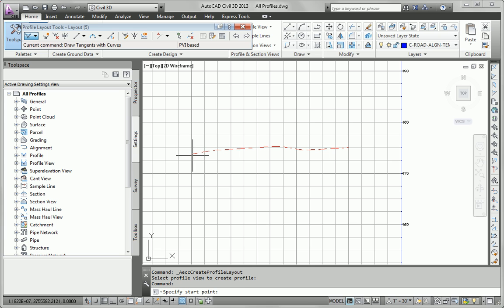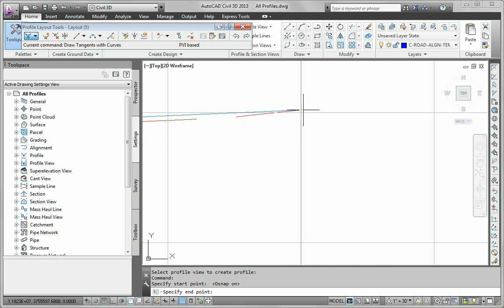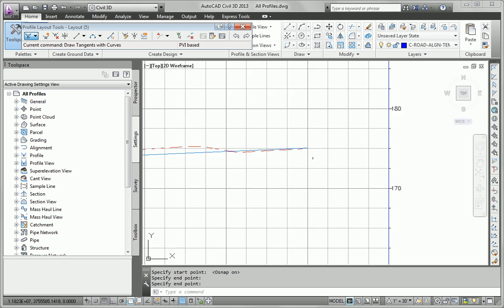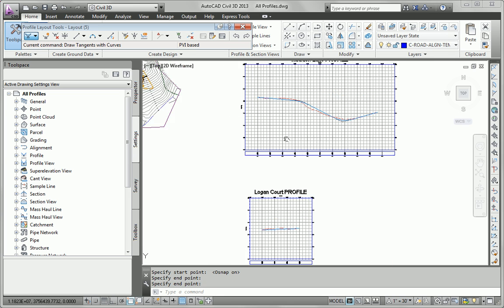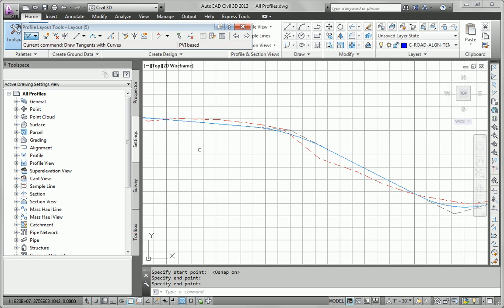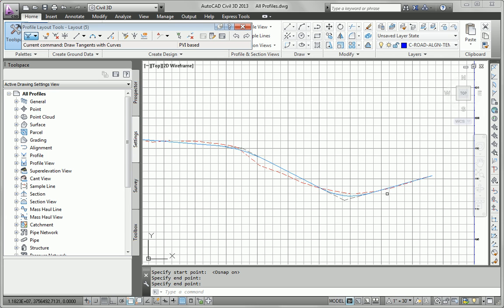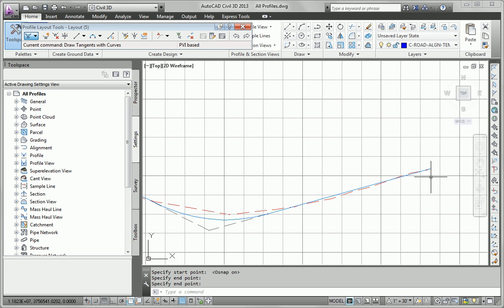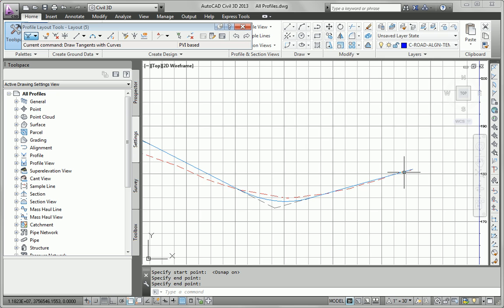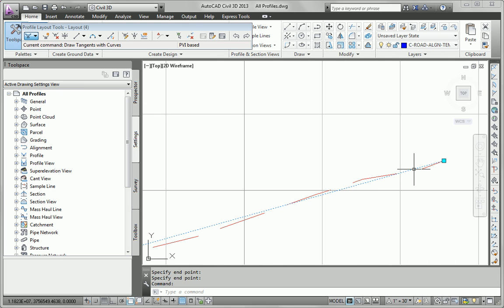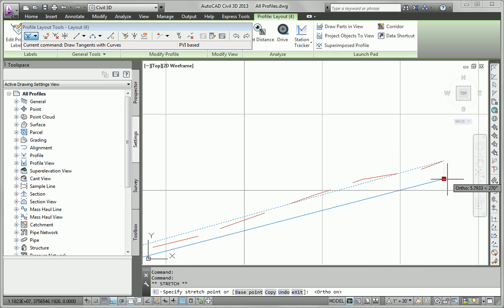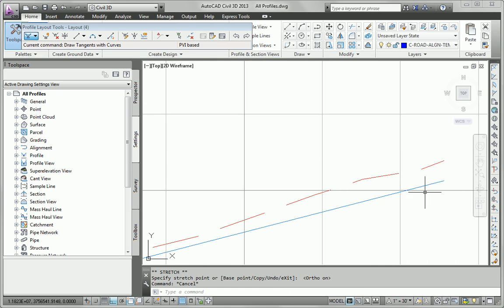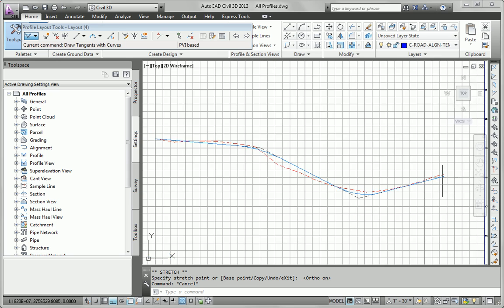Even though I picked tangents with curves, because I'm only picking two points, it's just going to give me a straight line. Now I don't have to snap to the beginning and ending of the surface profile. It's just a good assumption to make that you're tying in at one end or the other. But if you need to be at a specific location, then by all means, you can tie in above or below existing ground.